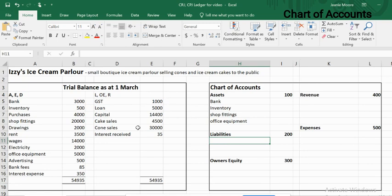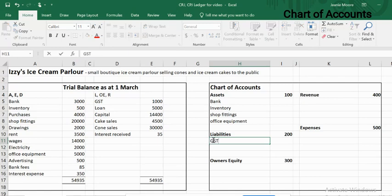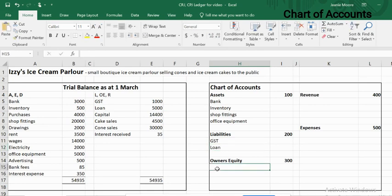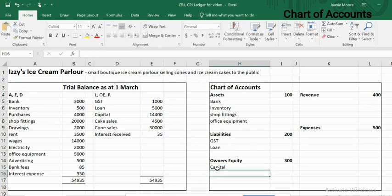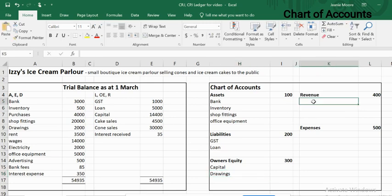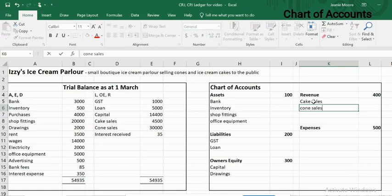Moving into liabilities — looking at the right-hand side, the credit side of the trial balance. The liabilities are GST and loan. For owners equity, the main one is capital, and of course drawings from the left-hand side. Moving up to revenue, once again on the right-hand side: cake sales, cone sales, and interest received.